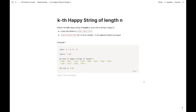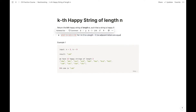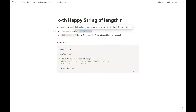Today we are going to look at the problem called kth happy string of length n. The problem asks us to return the kth happy string of length n such that a string is happy if it has two conditions: first, the letters in the string are only a, b, and c, and there are no adjacent letters that are equal — for all indices i, s[i] has to be different than s[i+1].